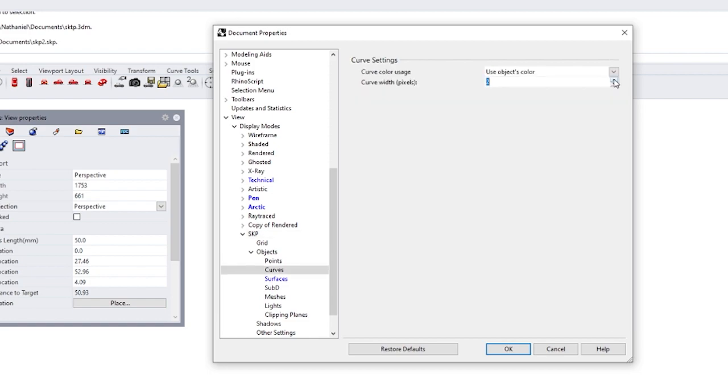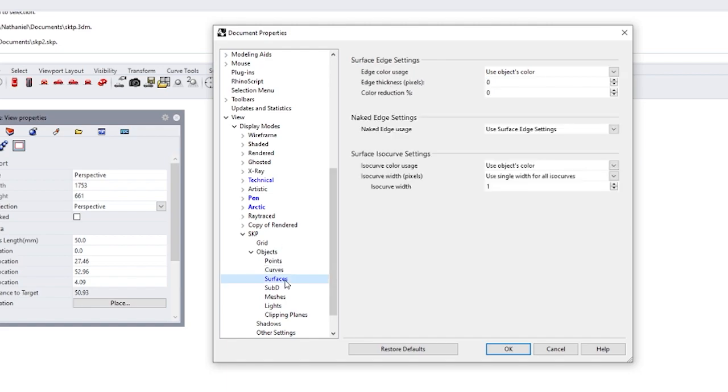Go flat shading. Just give it one more curve width. Surfaces, and then this is important. Edge thickness. We're going to start a little high. We might want to bring that down.